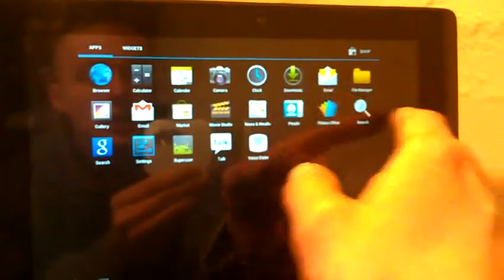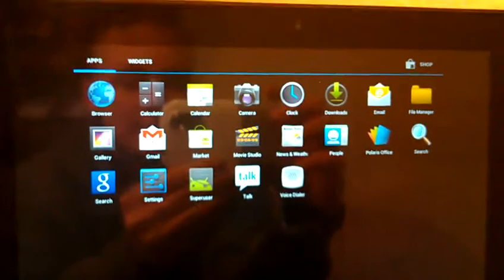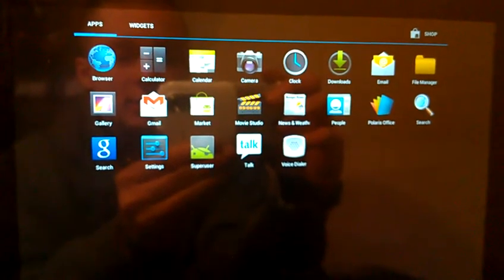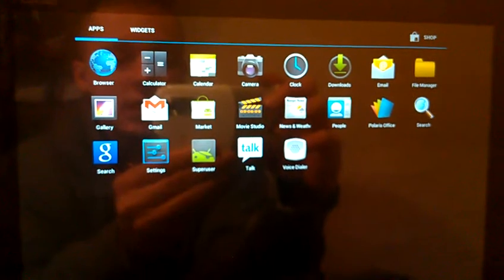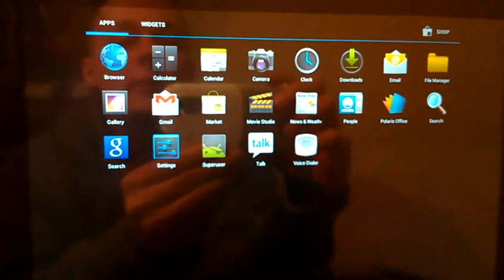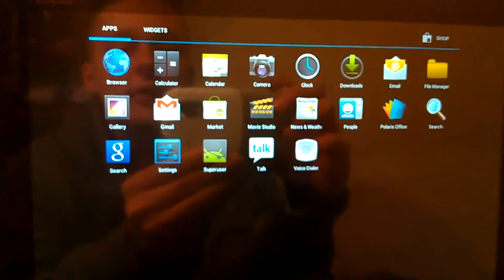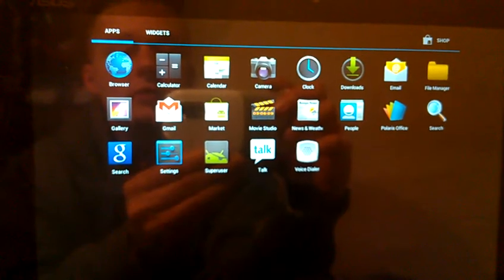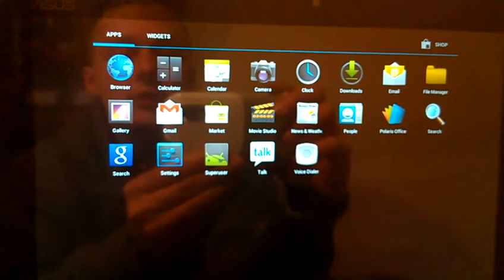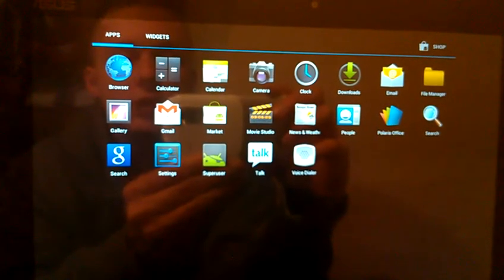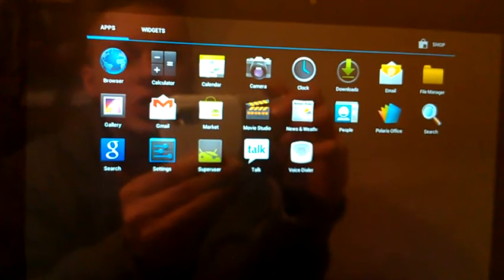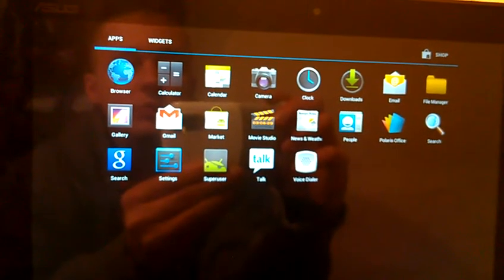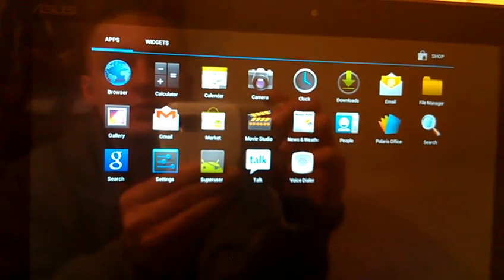And I'll start off by showing you the installed apps. This is an AOSP ROM, so there's not a whole lot. You've got the browser, calculator, calendar, camera, clock, downloads, email, file manager, gallery, gmail, market, movie studio, news and weather, people, Polaris office, which was actually cooked in by the developer.